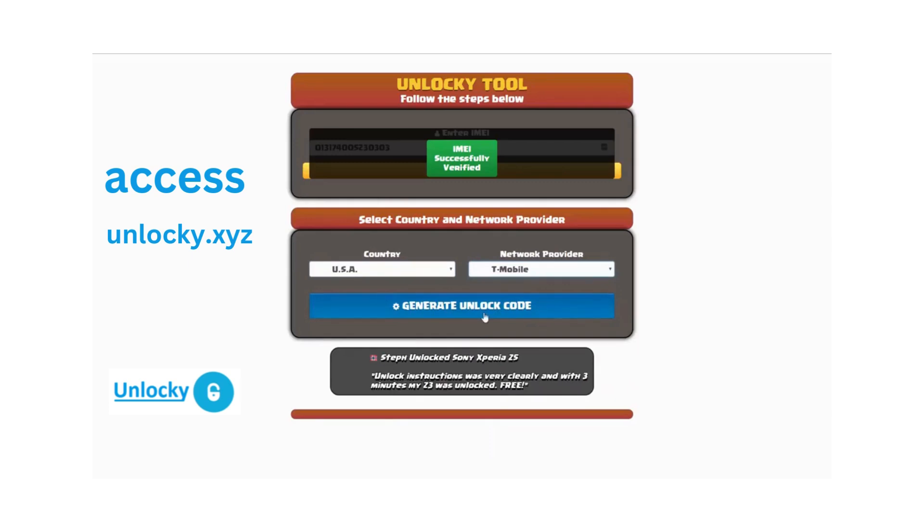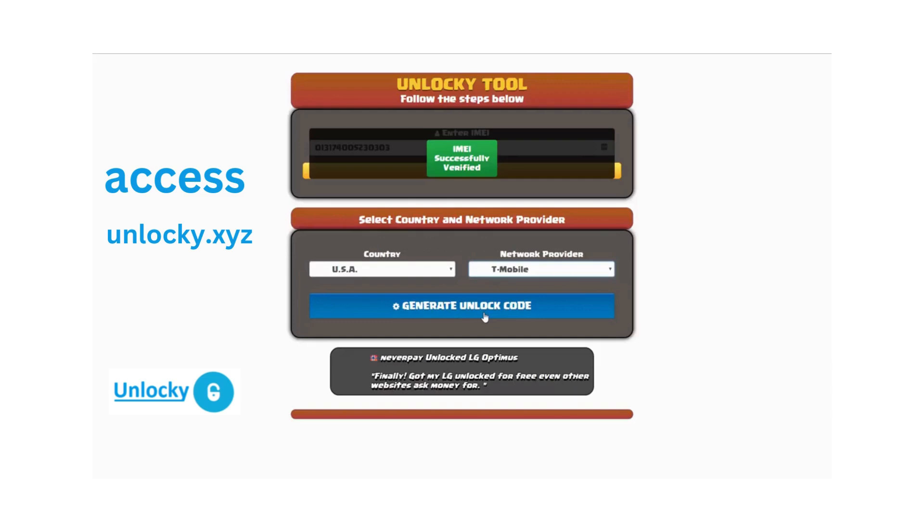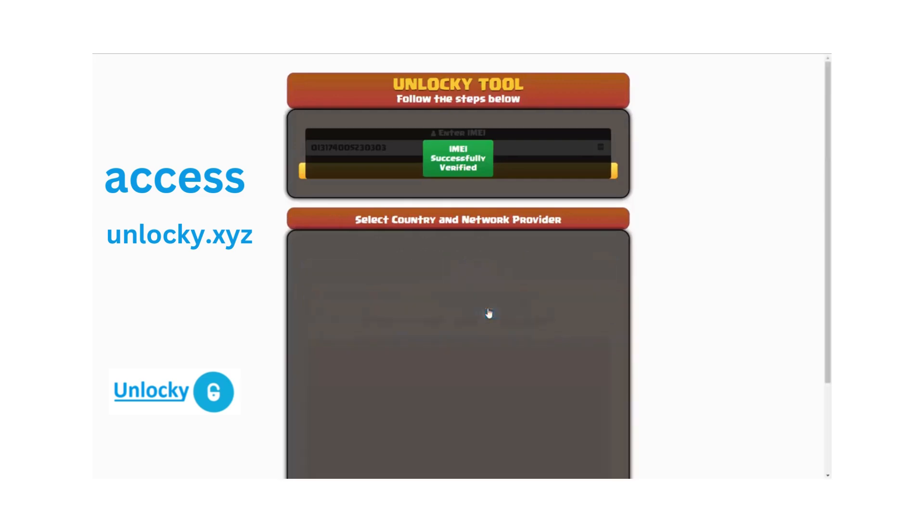Now click on the button that says generate unlock code. When you do this, Unlocky is going to work to generate an unlock code based on your IMEI, country, and network provider.